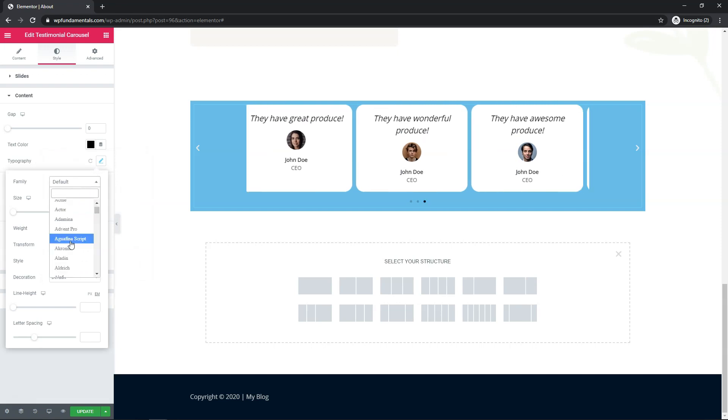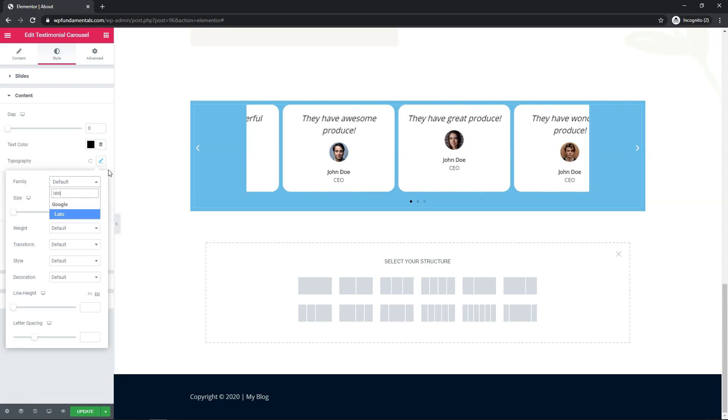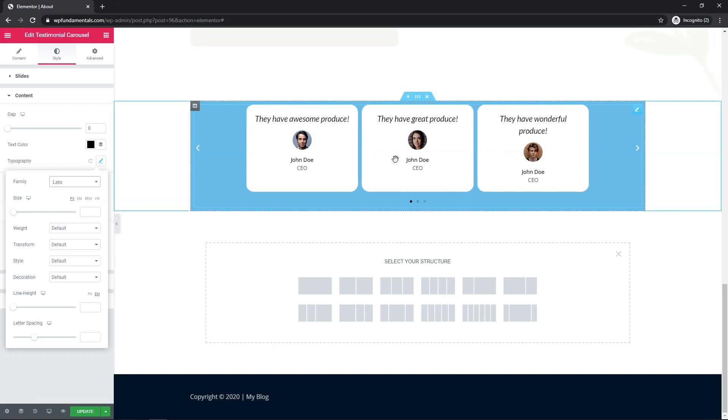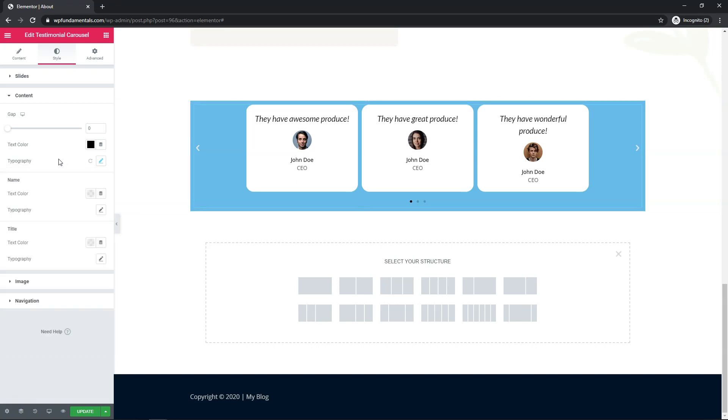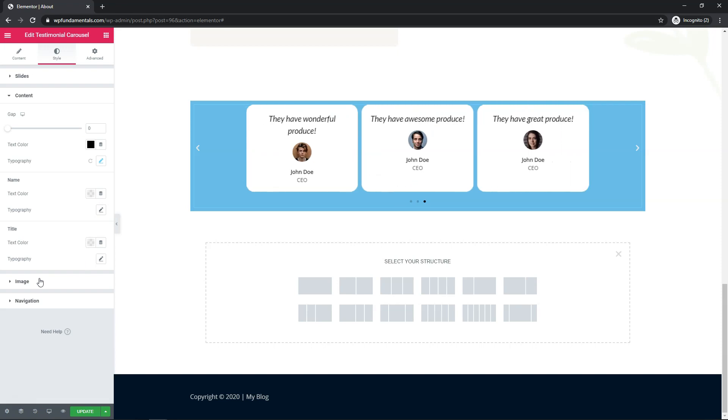and you can also change things like typography right here. So if you wanted to you can go and explore through here and find something you like. Let's just go with Leto in this example and change it. So now you can read it pretty easily right here. So you can also do the same thing with the name and change the color text and the title as well. I'm going to leave those as is but you could easily change them.